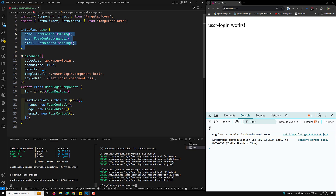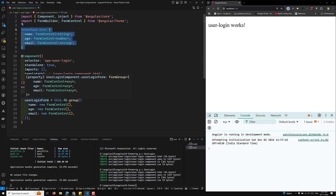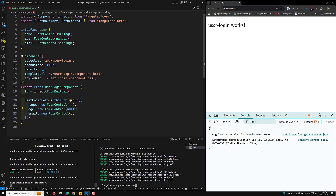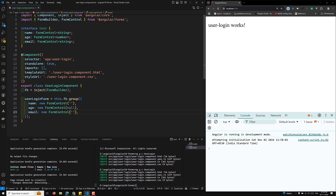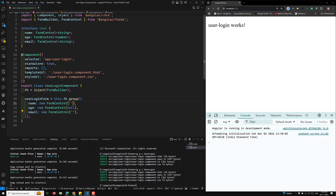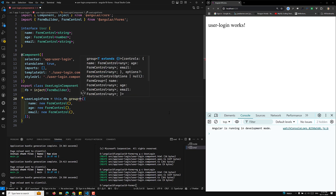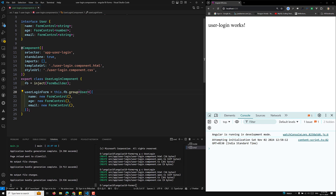There's no strict requirement to define the interface separately — Angular will automatically append the types. You just need to mention the types inline: empty string for name, number or null for age, and empty string for email. You can then mention the type 'User' on the form group and it will work.